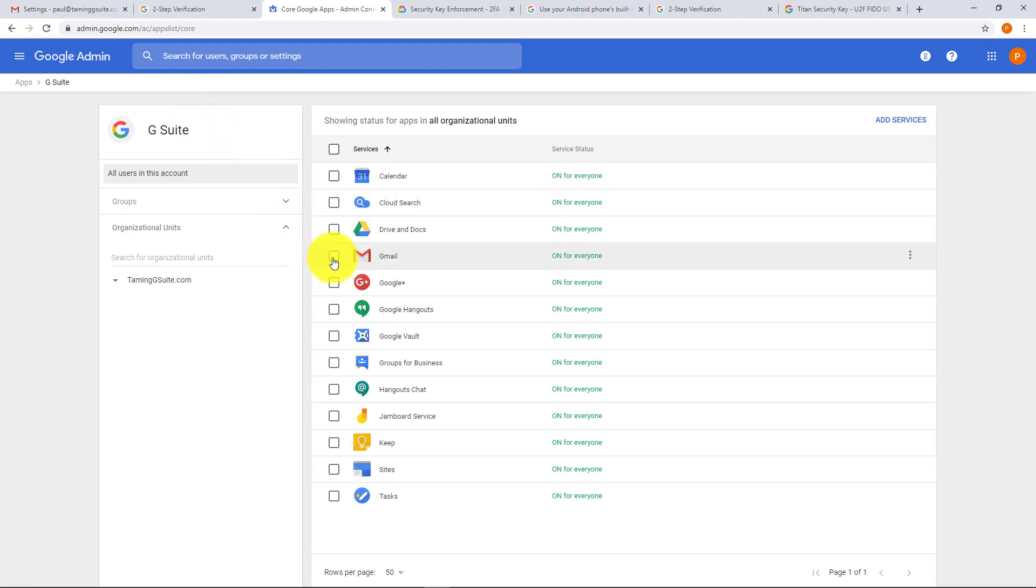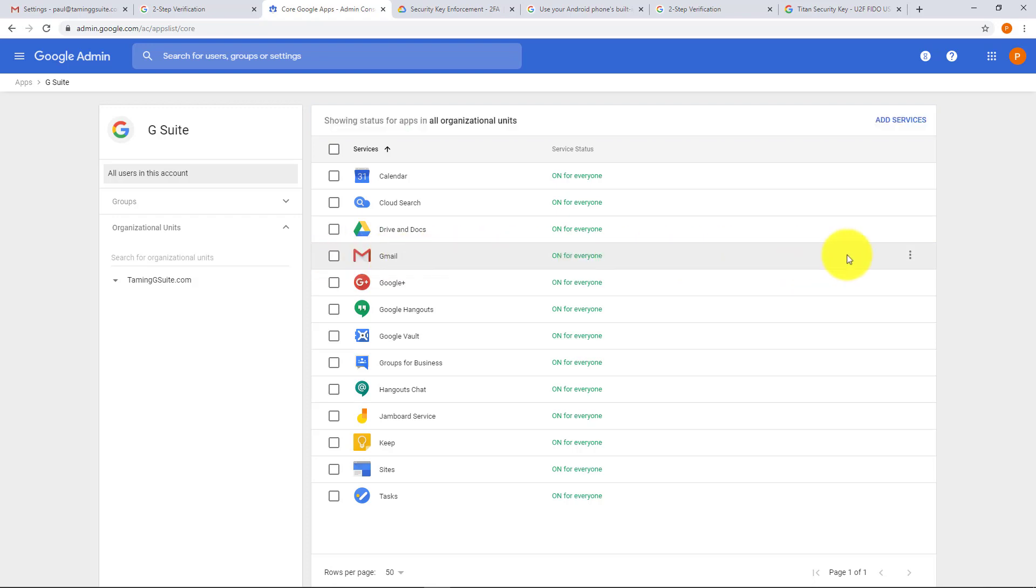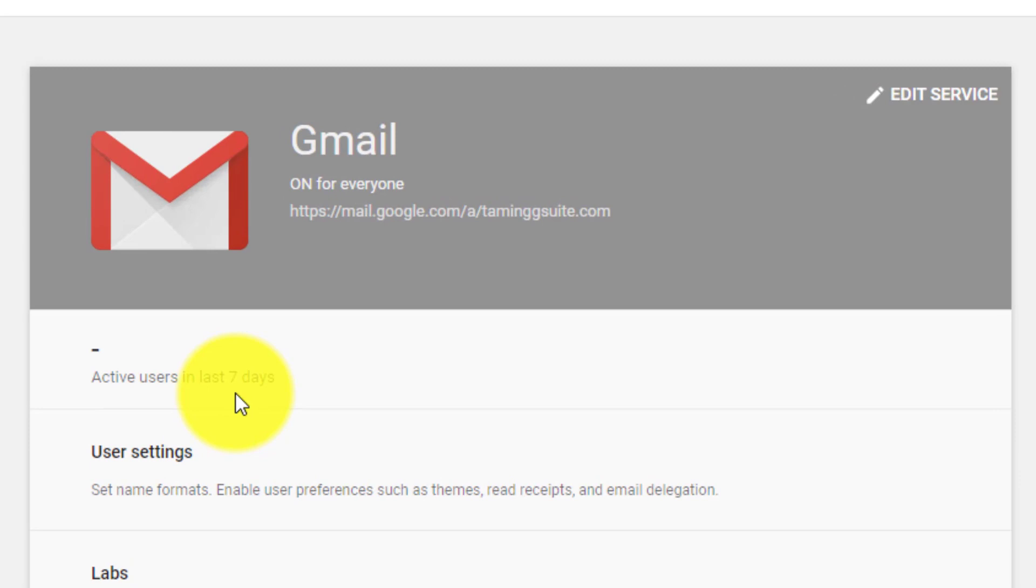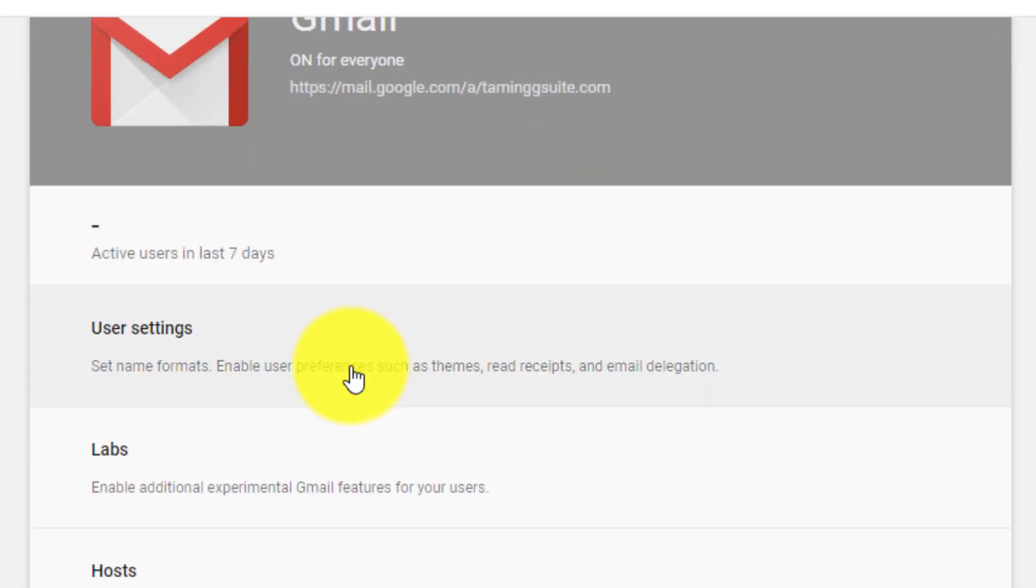If you tick on this, you can switch on and off, and if you click over here you can say turn off for everyone. So let's click on Gmail. It will tell you how many users you've had active in the last seven days. Obviously this is brand new so there'll be nothing.